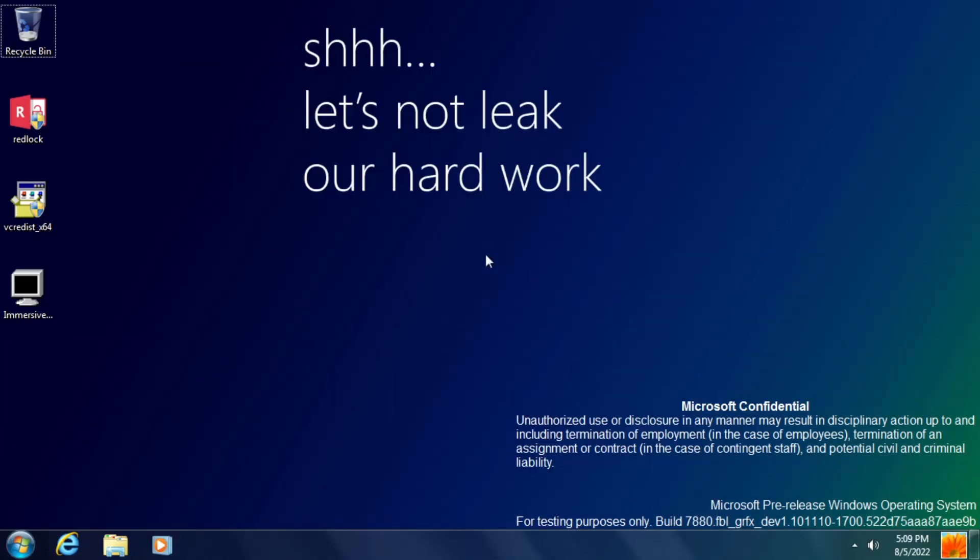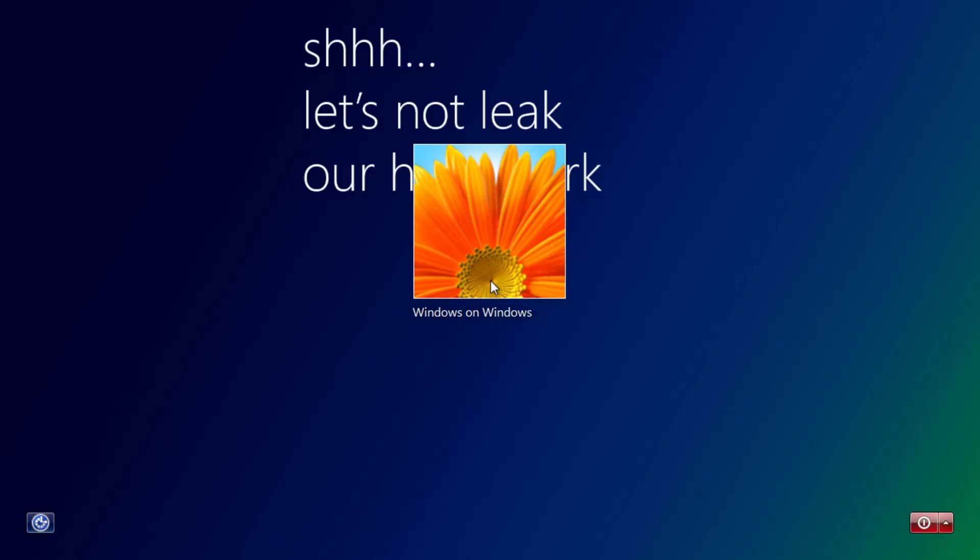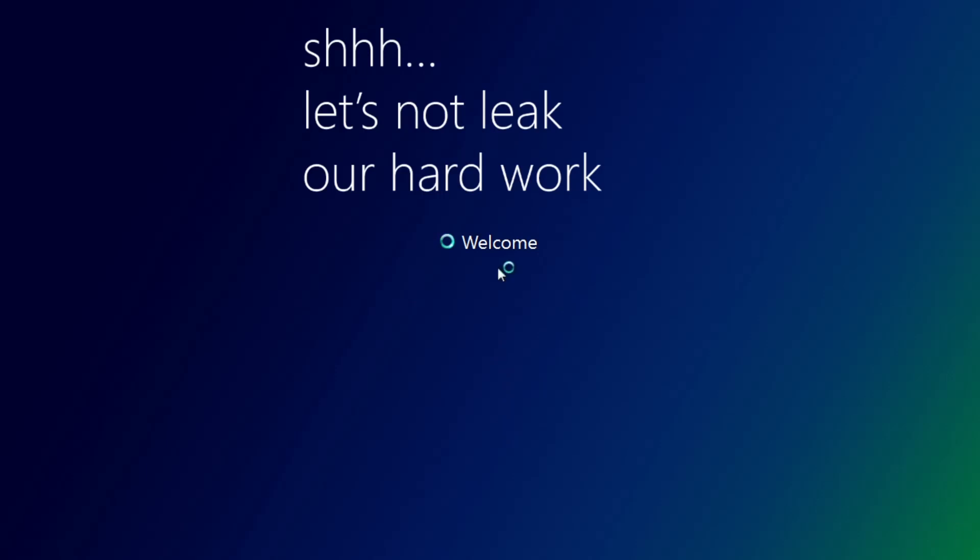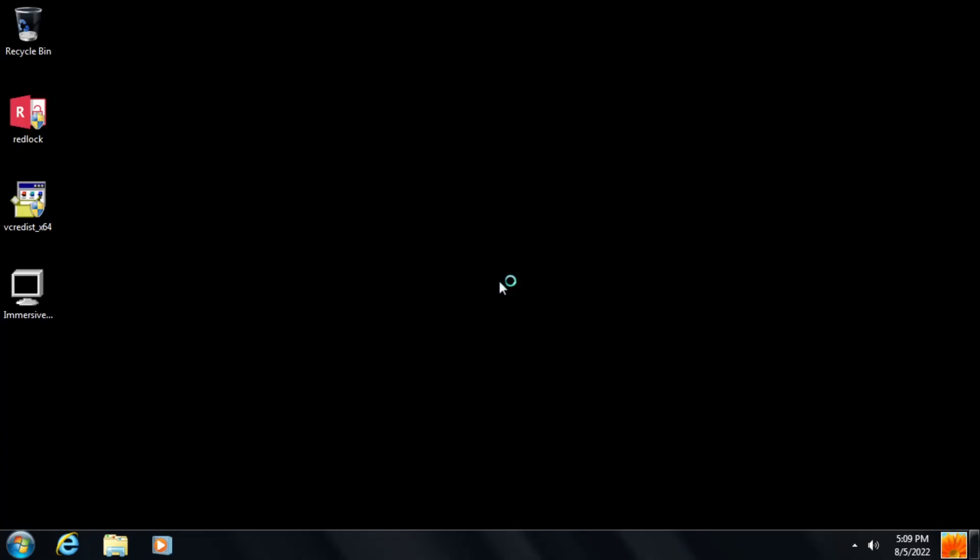We also have a new login screen activated with Red Pill, which replaces the default one in this build. Just like in build 7850, the user's wallpaper is used as the background, and there are some UI changes here that make this more similar to the final one seen in Windows 8.